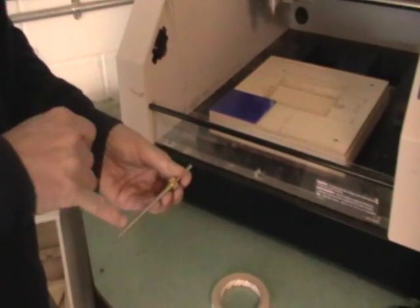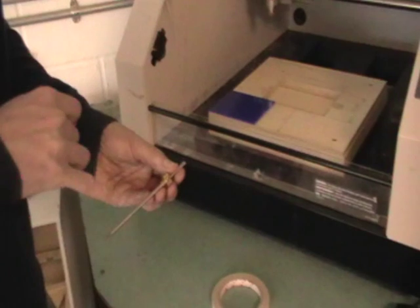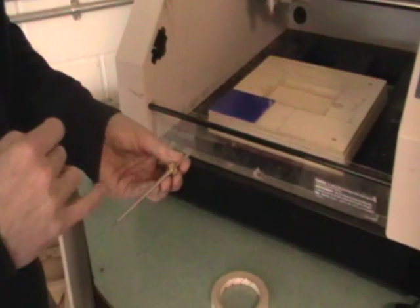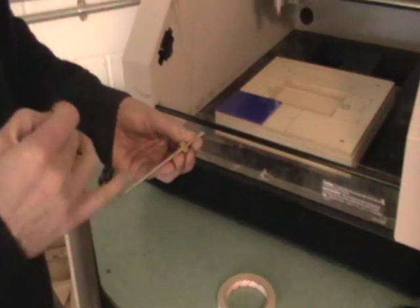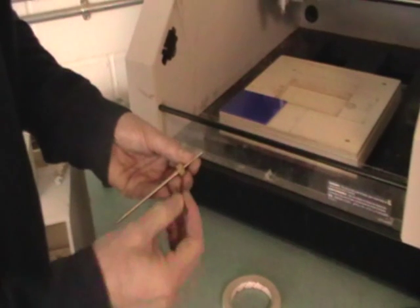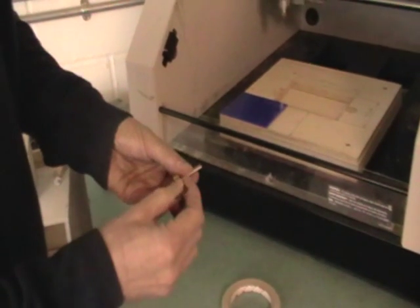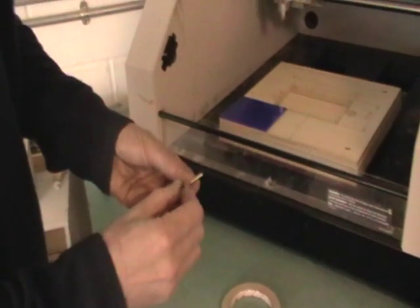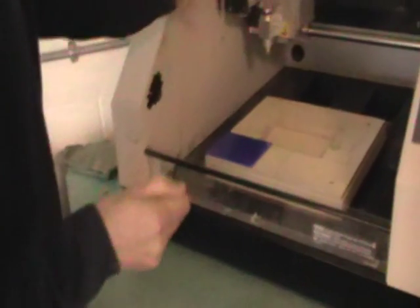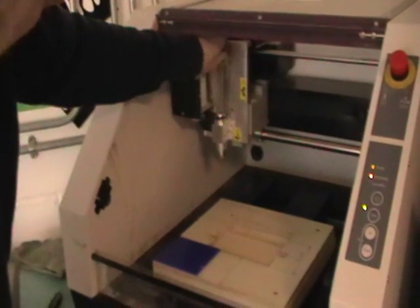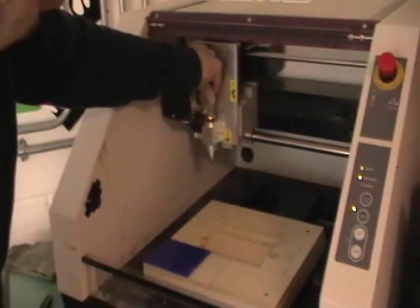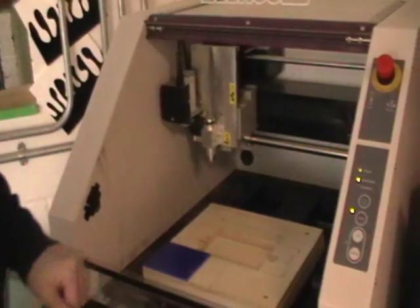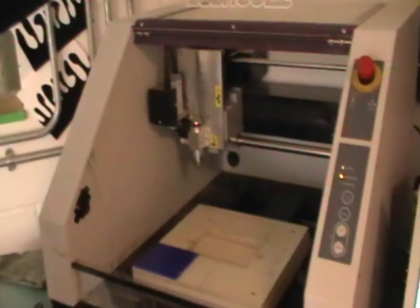Because when you buy the machine it normally comes with a steel one and the problem with that is every time you nip it up you pit your cutter which after a while you lose its centricity and it won't cut right. So make sure you've got a nice brass grub screw in there. So I'm just going to pop my cutter in and I'm going to leave it loose for the moment just while I get the machine set up.